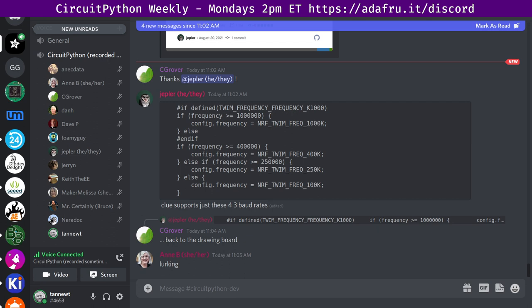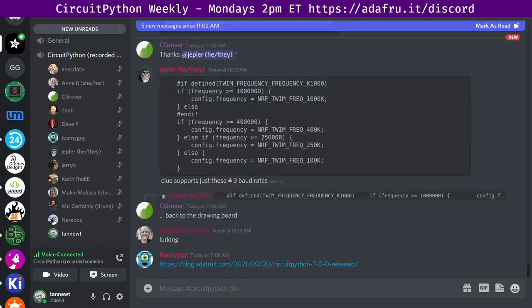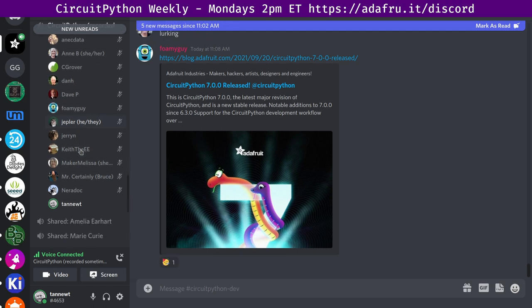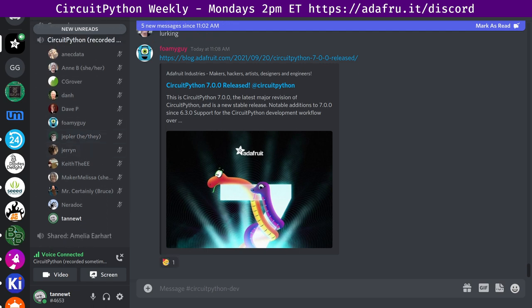I will switch to the notes doc and take a timecode and read the community news. Community news-wise, first up, we have the exciting announcement that happened earlier today. CircuitPython 7.0.0 is now available. This is a stable release that, as most of us know, we've been working on for quite a while, so it's great to see it stable.